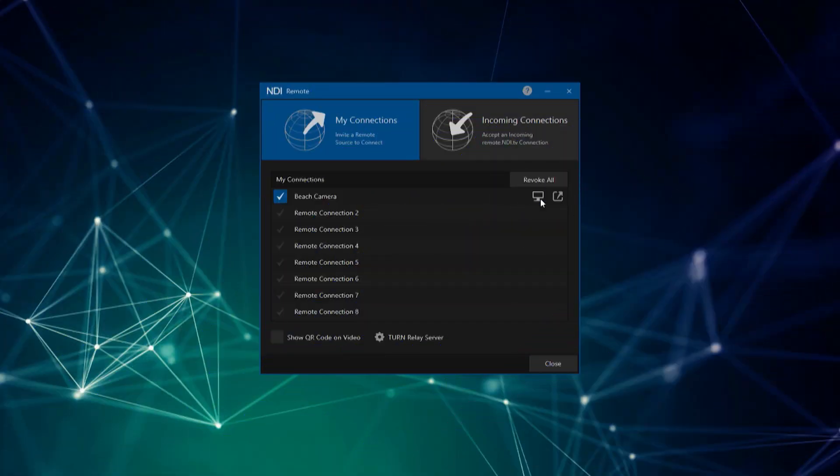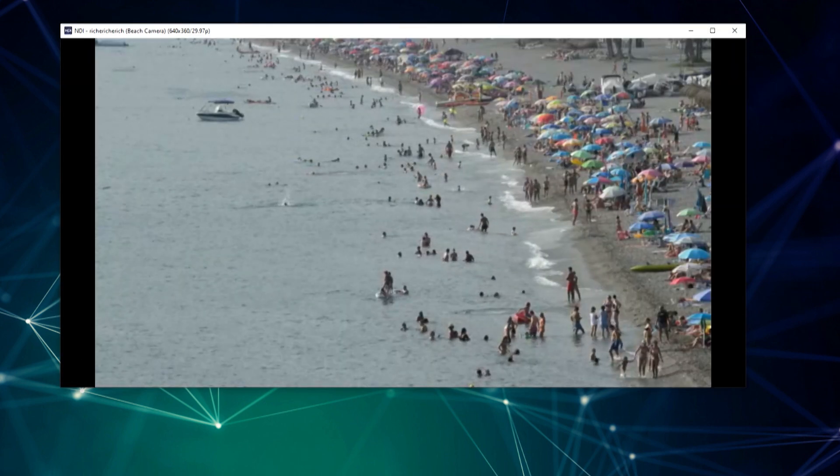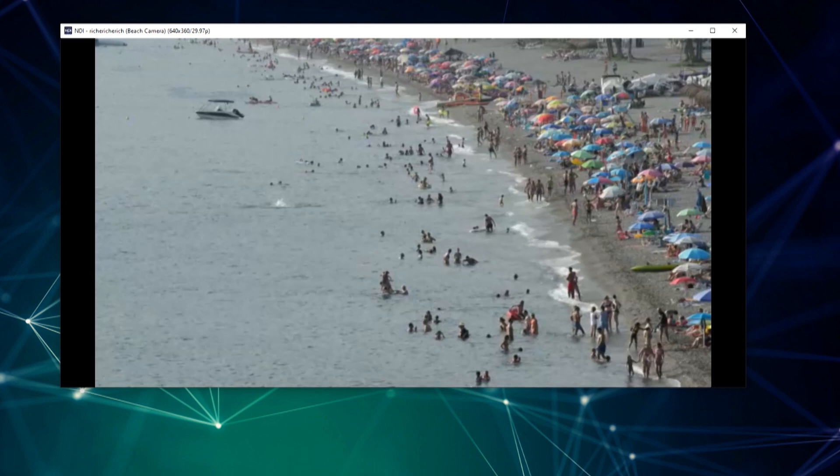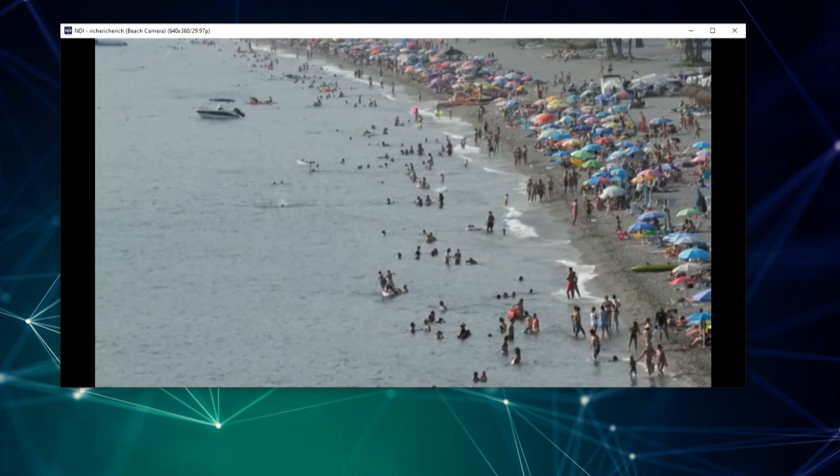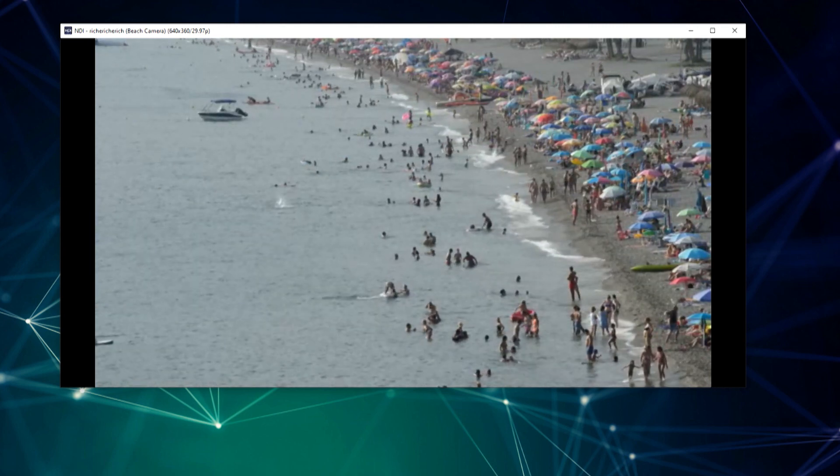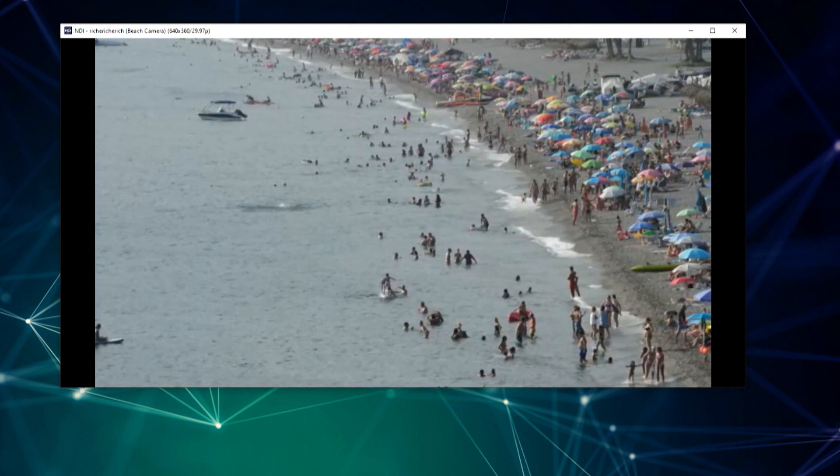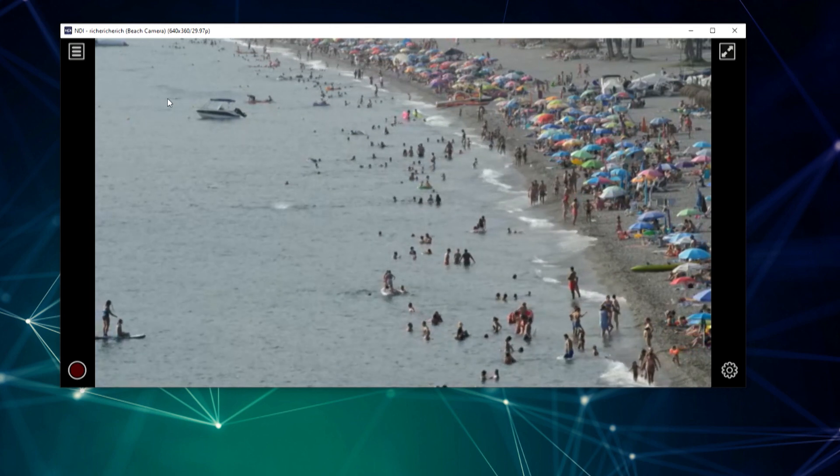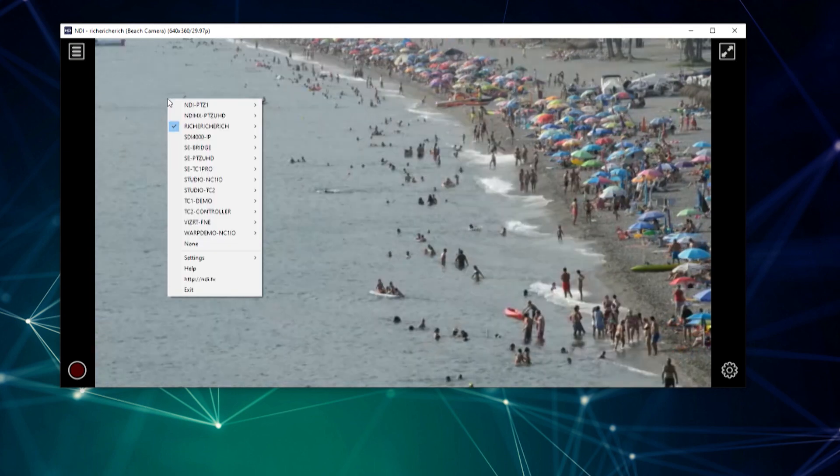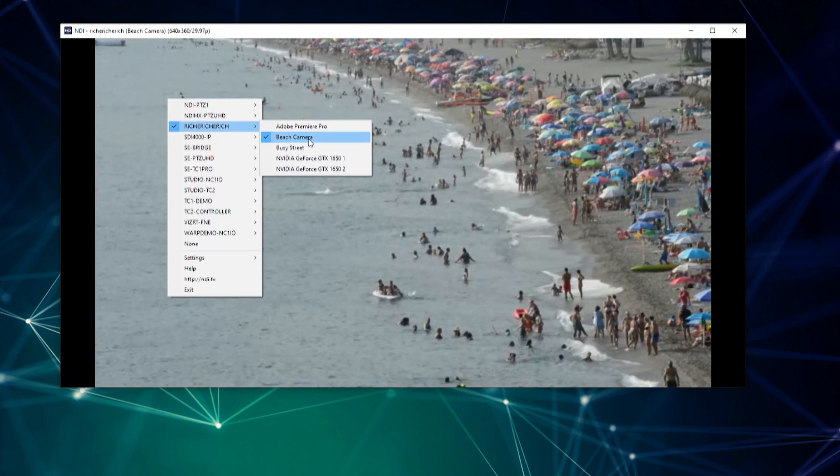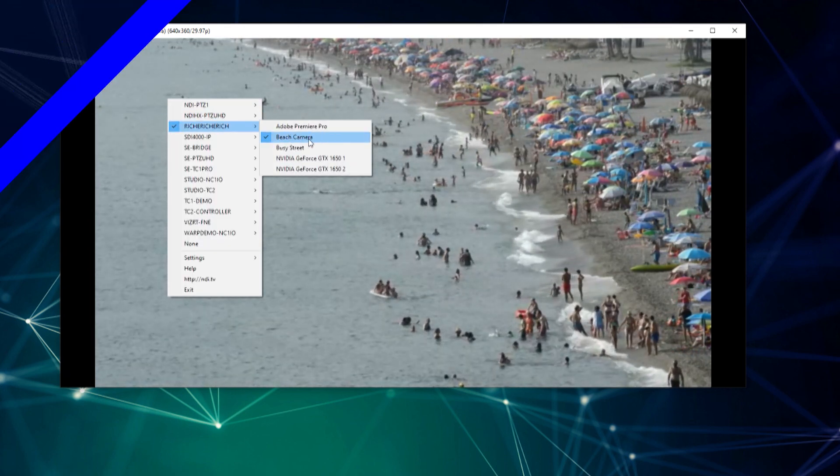Once connected, you can click the monitor icon to view the remote NDI source directly from the remote client computer via NDI Studio Monitor. Now that these sources are connected, this video feed will be available as an NDI feed on your network, ready to use with any other NDI-enabled device.